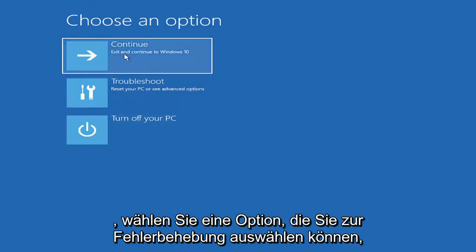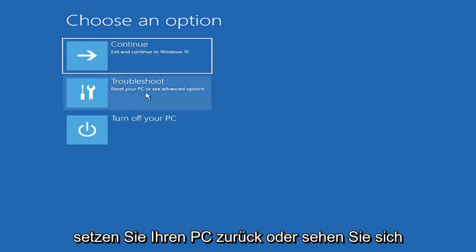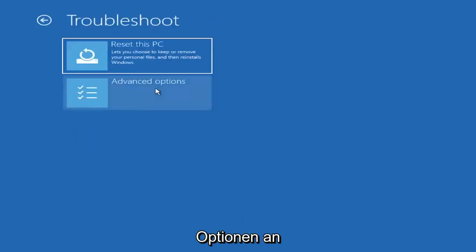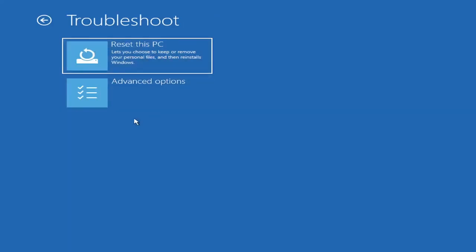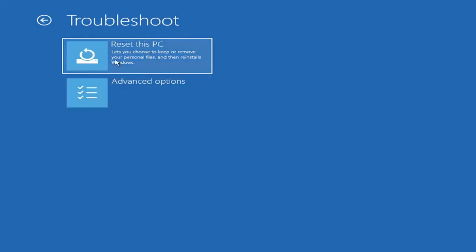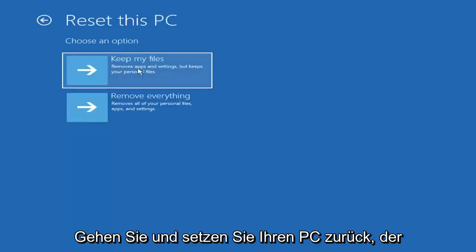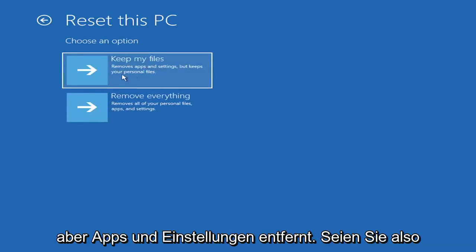So choose an option. You can select troubleshoot, reset your PC, or see advanced options. Go ahead and left click on that. So a couple different options here. You could go ahead right from the get-go here and reset your computer. So you can reset your PC, which will keep your files but remove apps and settings.